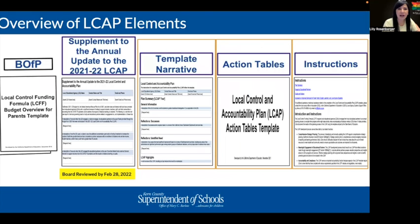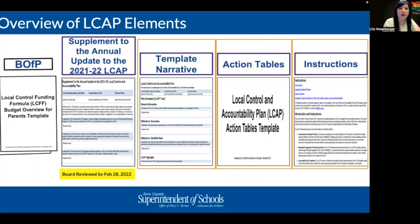This is a quick review of the LCAP template and the elements that should be included. The budget overview for parents is considered part of the LCAP, as well as the supplement to the annual update to the 21-22 LCAP, which you should have reviewed with your board by February 28th. We'll be focusing on the template today, some action tables, and the instructions. The instructions are for the writer and include the detail required as you respond to your prompts.